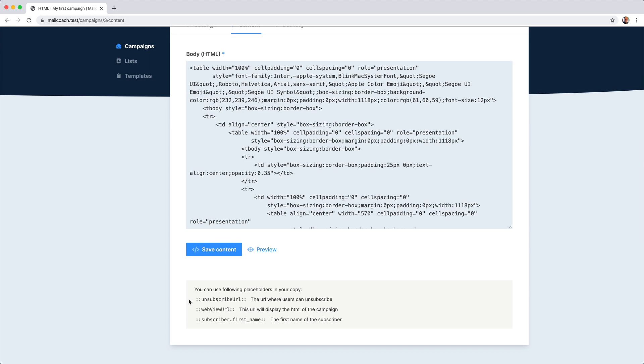If there is no way to unsubscribe from a list, you'll probably get a lot of spam reports and complaints. So always add the unsubscribe URL.